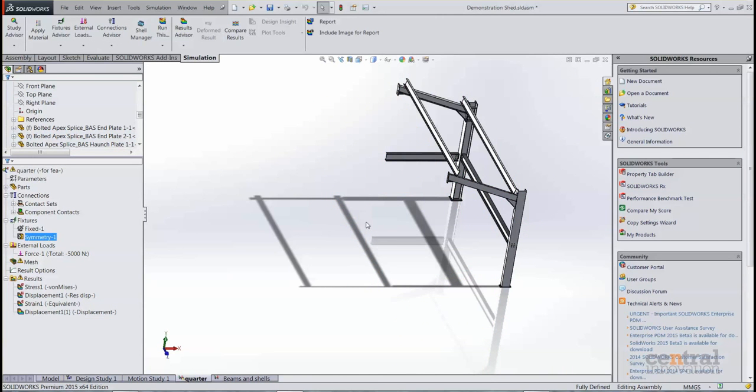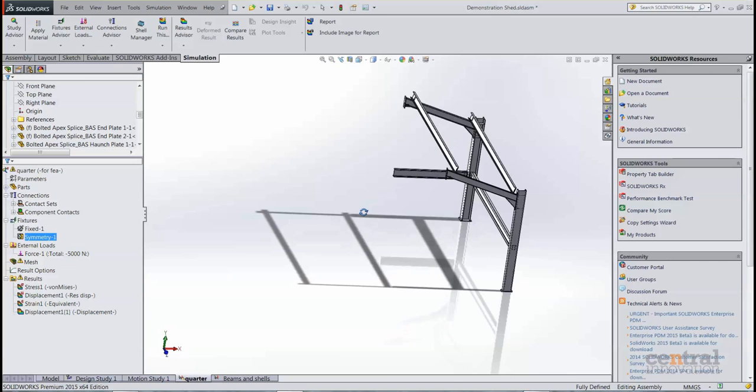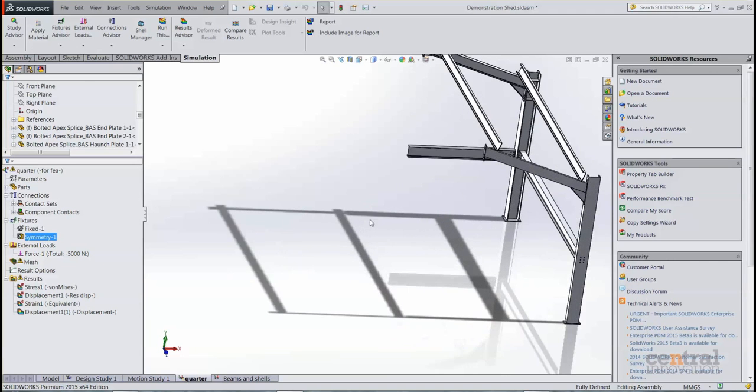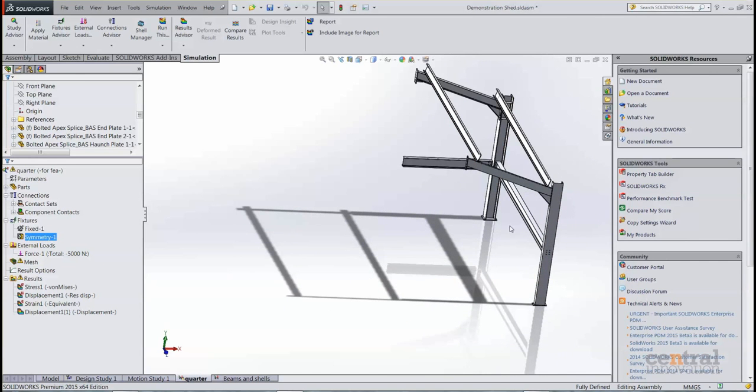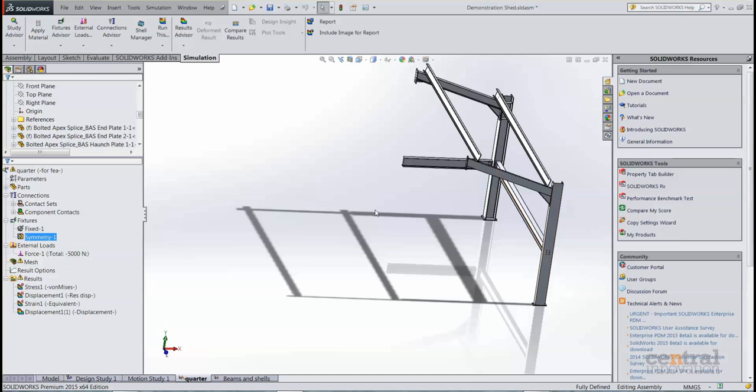This first study I've run everything in the model as solid mesh elements. This just helps with not having to worry about contact conditions or things like that, but in the other study we'll take a look at how you can model as beams and save some time there as well.